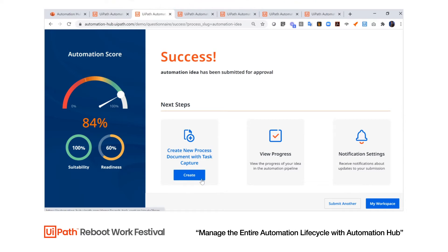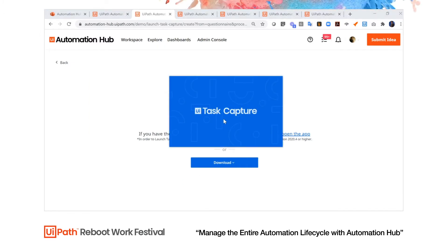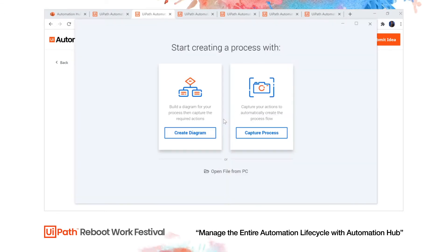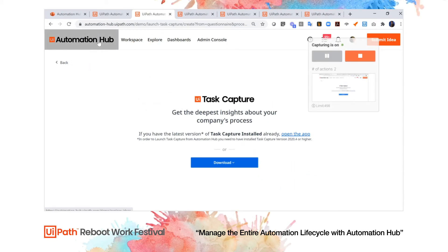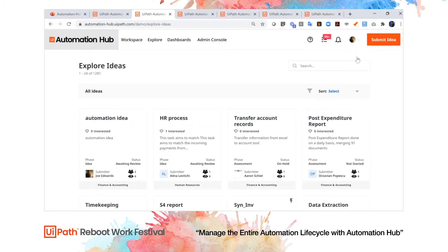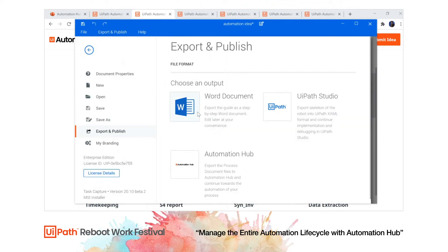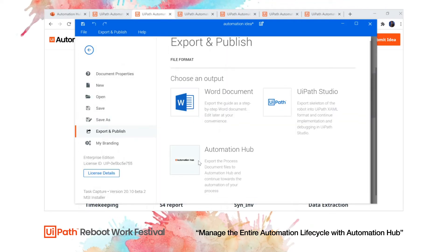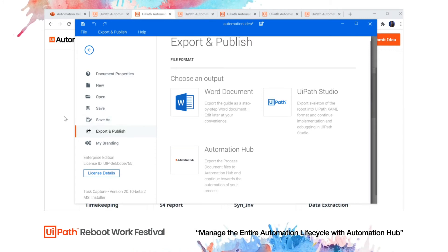I can even capture process documentation about the automation using UiPath Task Capture, which is included with Automation Hub. I click this, Task Capture opens up on my desktop, and I'm able to capture the process step-by-step as I put the automation ID in. As I click and move around, this is all captured in Task Capture. When I hit stop, I can export this out as a Word document or process definition document, or I can export all the process documentation files back into Automation Hub — giving me one common place to manage my entire automation strategy.